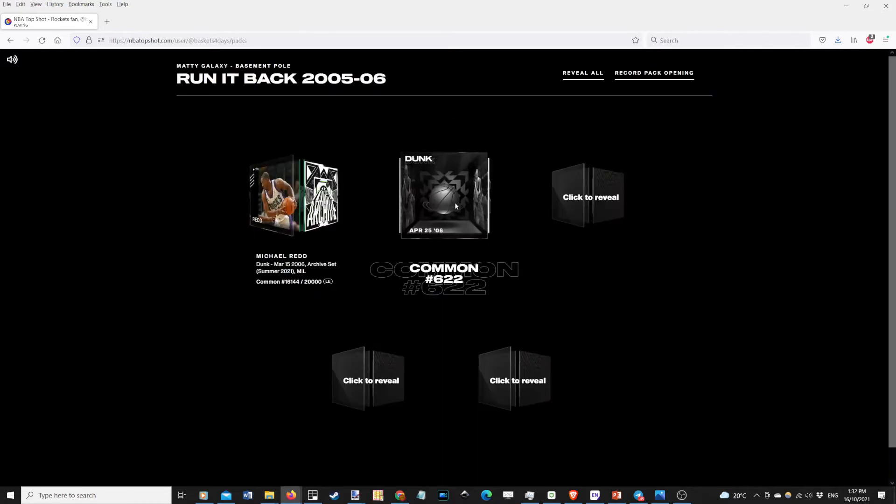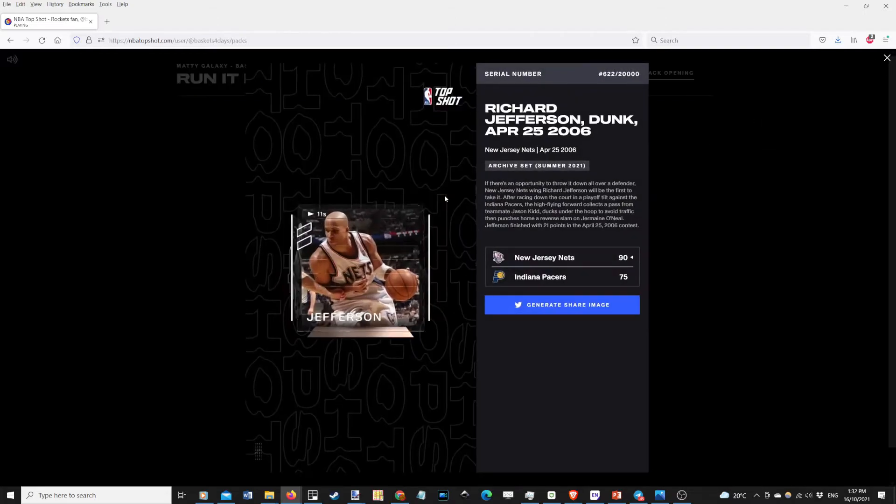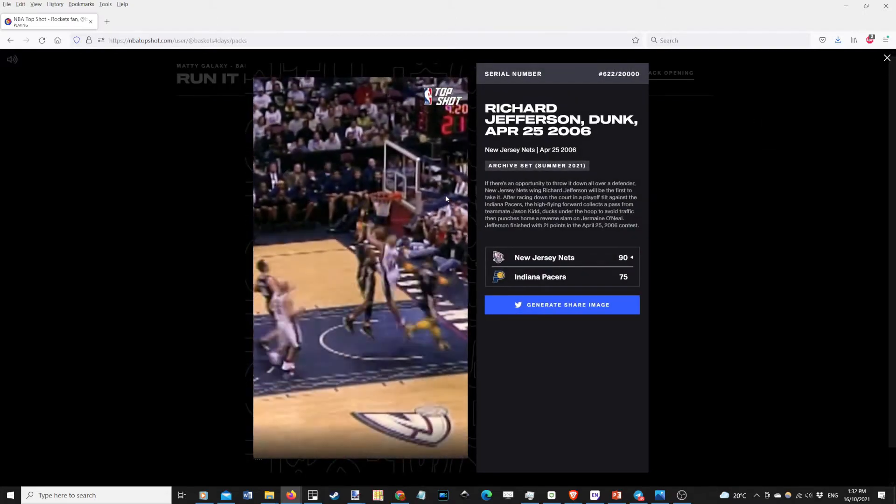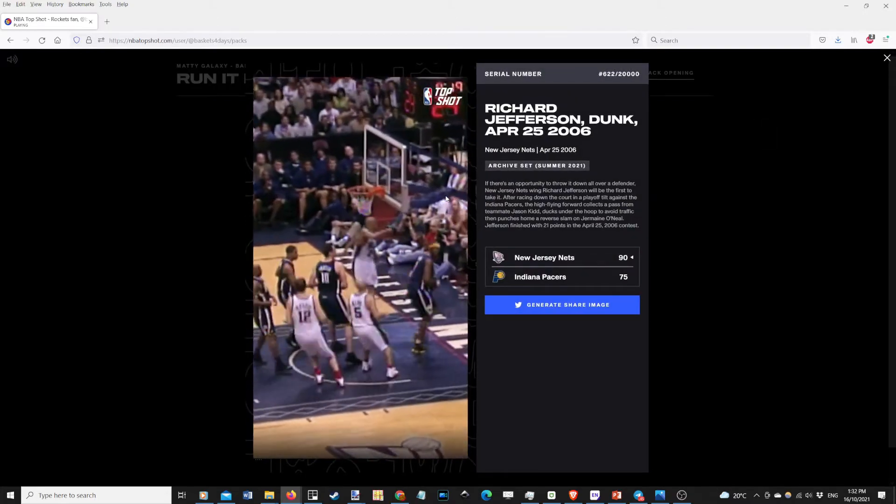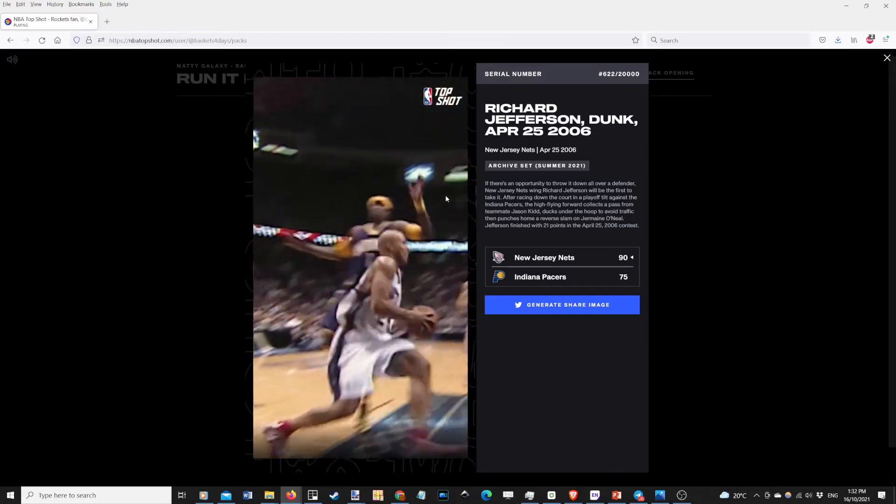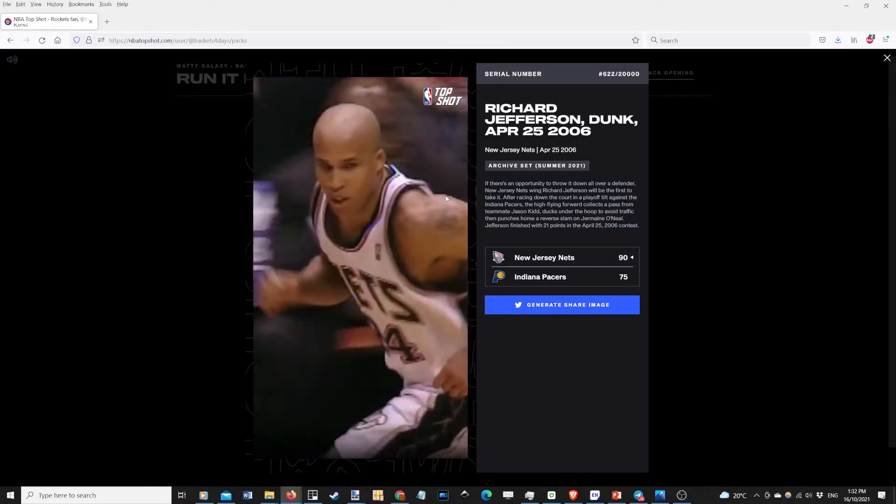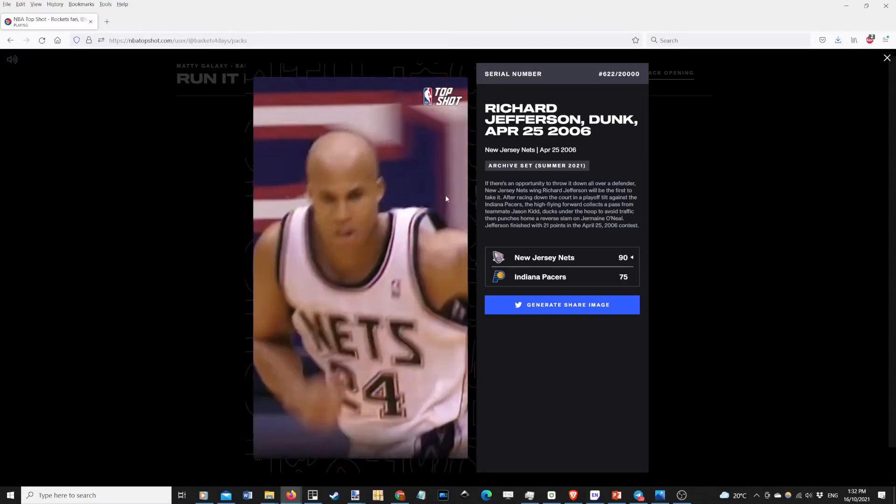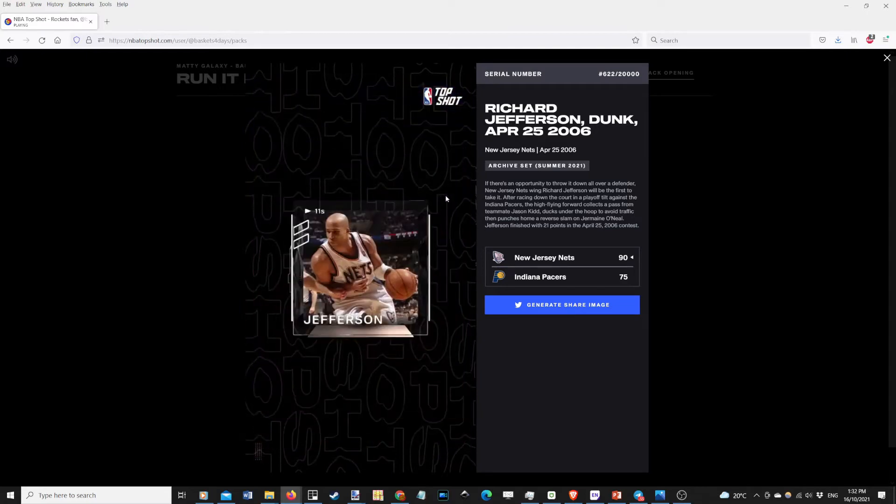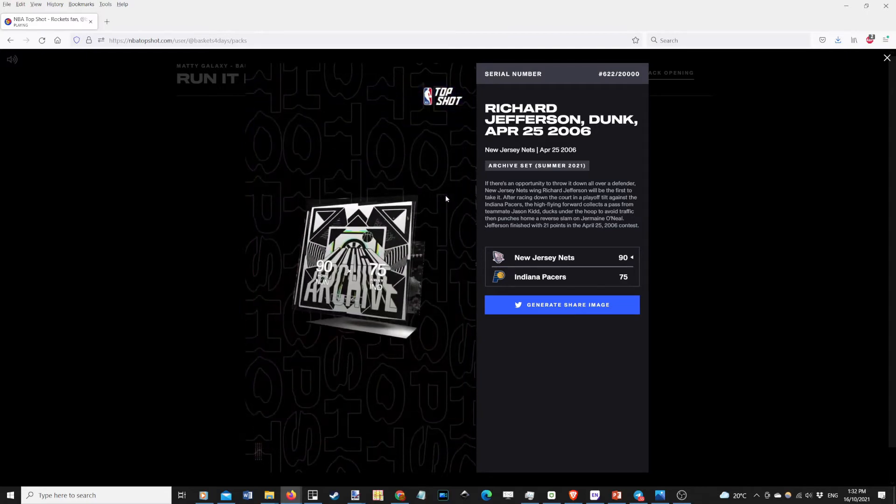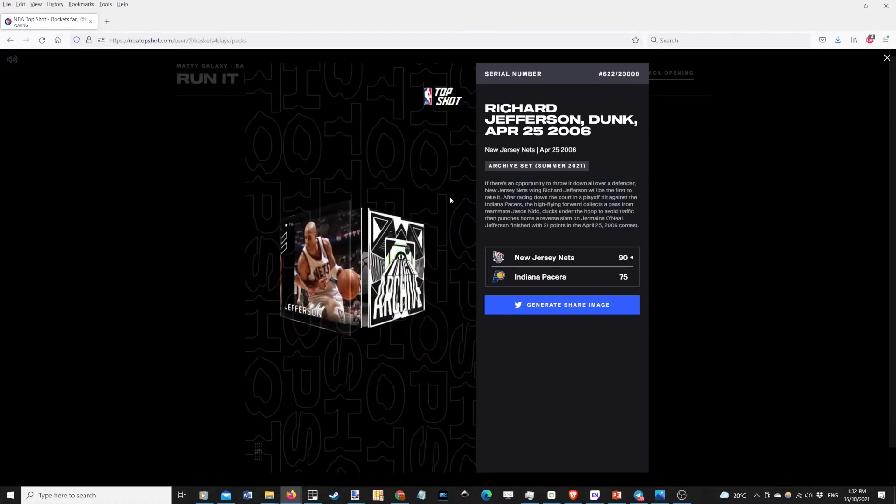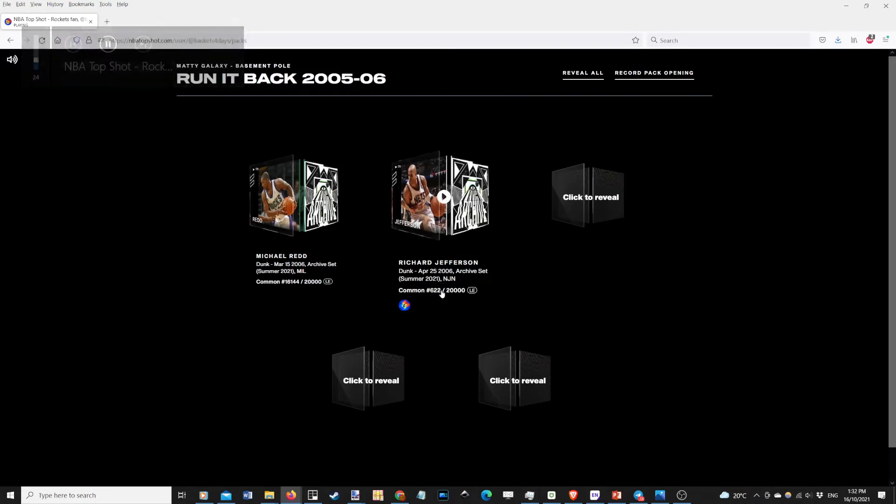We have Richard Jefferson with his first top shot moment. Nice mint on that one too, only 622.